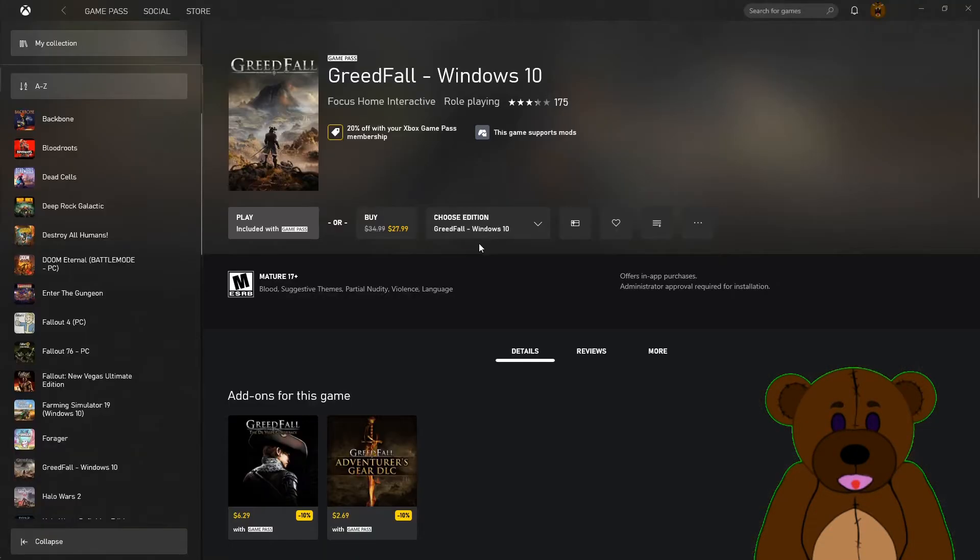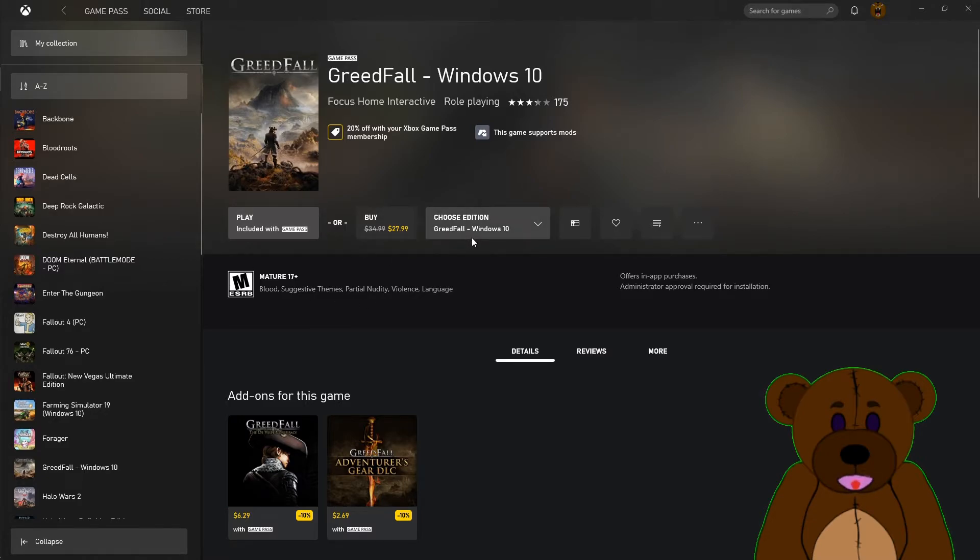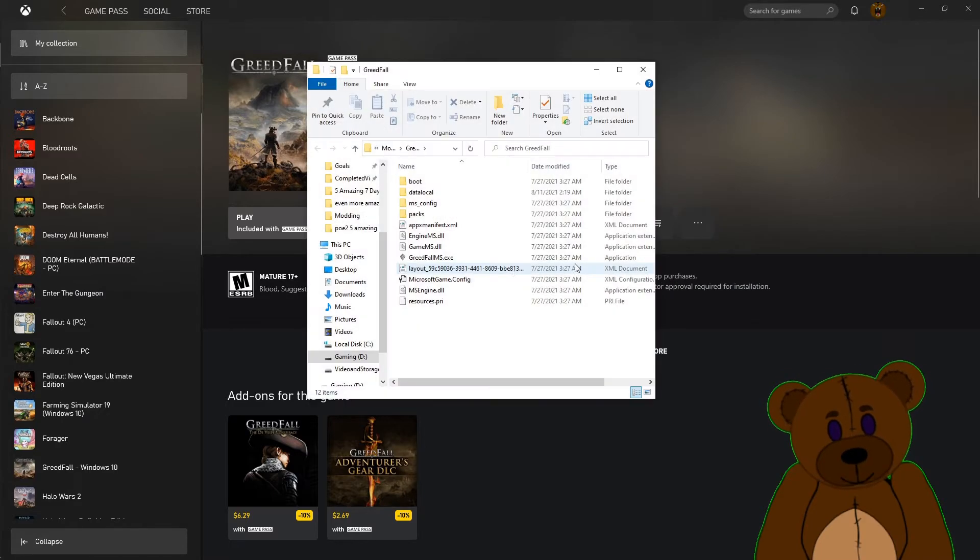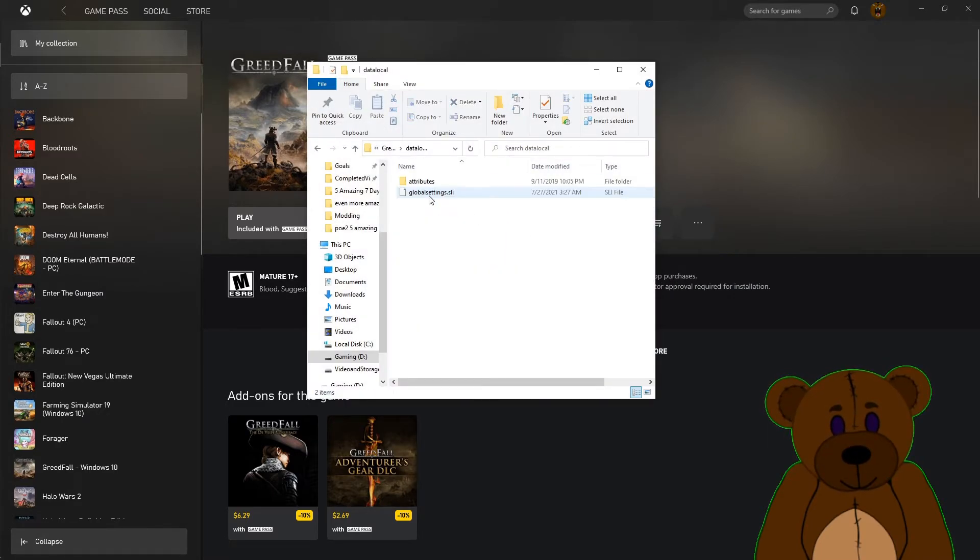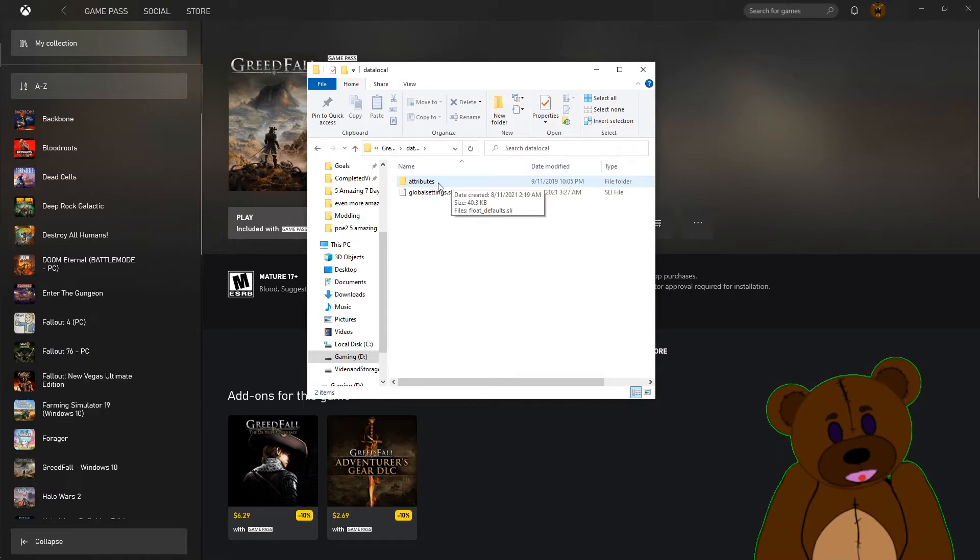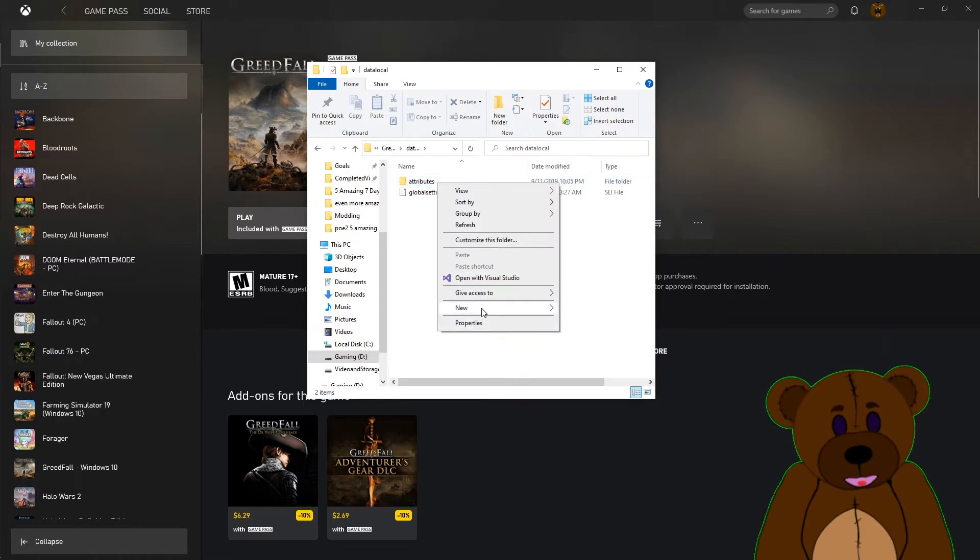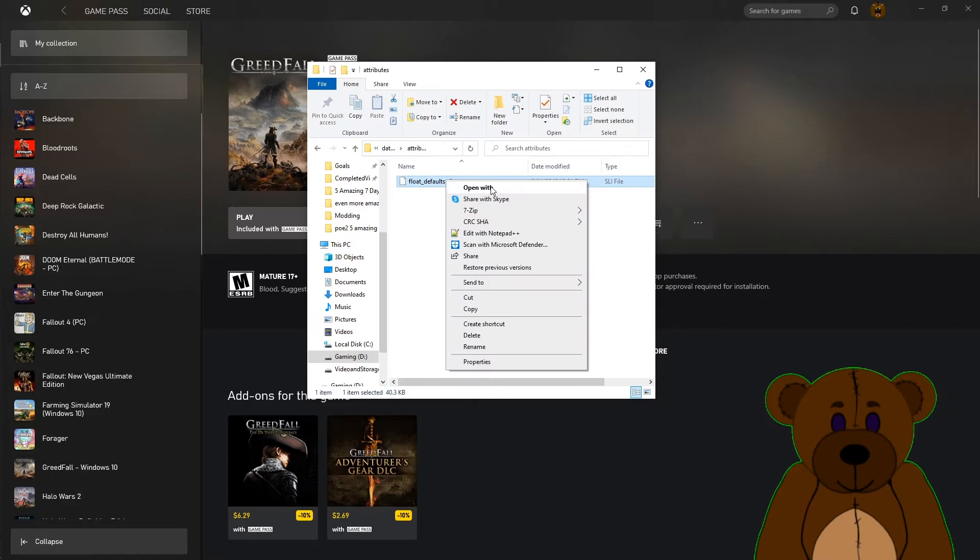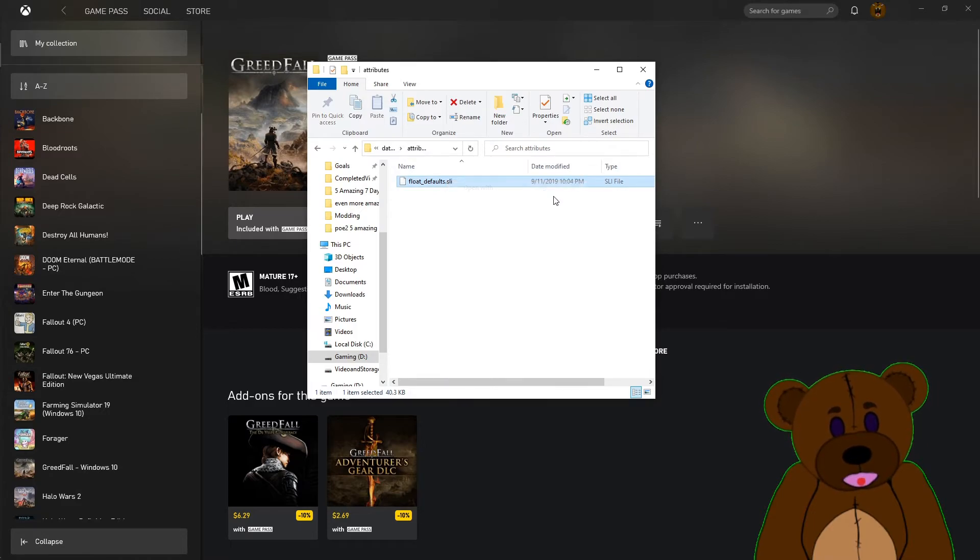Okay, apparently this is an issue where the new DLC requires an updated timestamp. So let's go ahead and actually open the mods folder again. We're going to go into data local. You'll notice here this was made back in 2019, and we're going to open this with Notepad real quick.